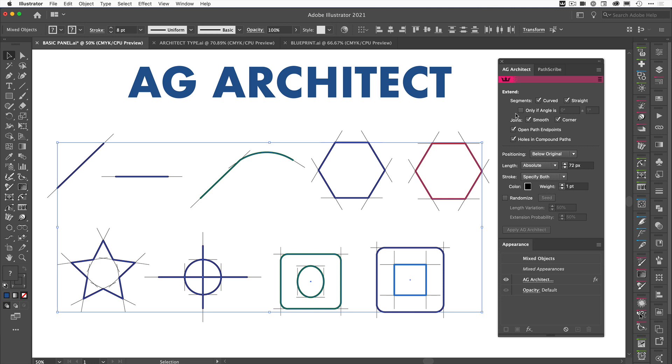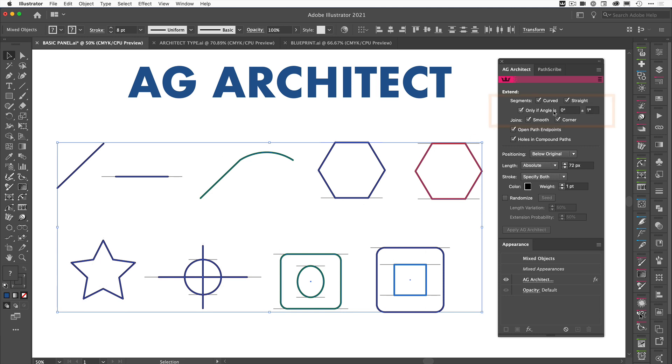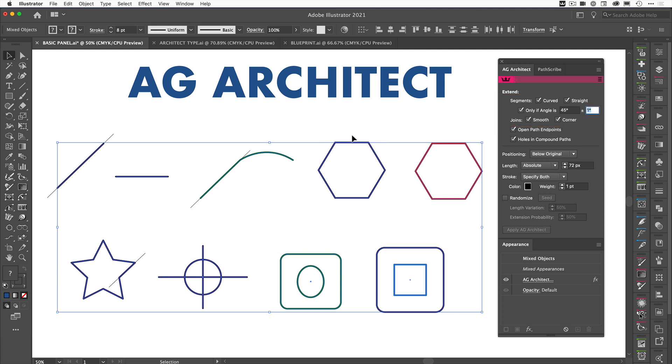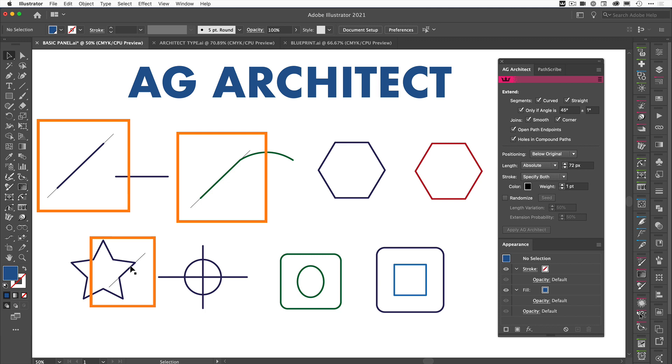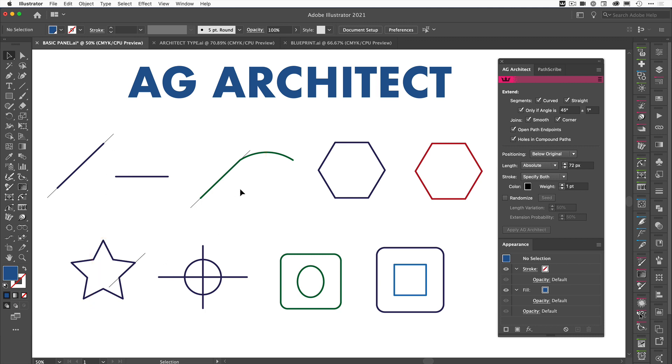Now this next setting, only if angle is. So this means if we know that we've got a specific path that is a set angle. So I know this one over here is 45 degrees. So what I'm going to say is I'm going to check that and say only if angle is 45 degrees. And you'll see straight away that we've got an extension here on this line. We've also got an extension here and an extension here because these three lines are all 45 degrees.